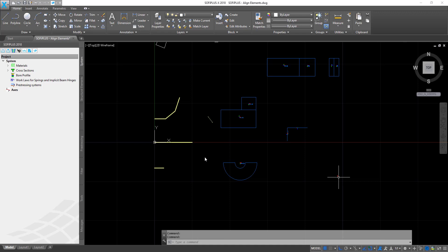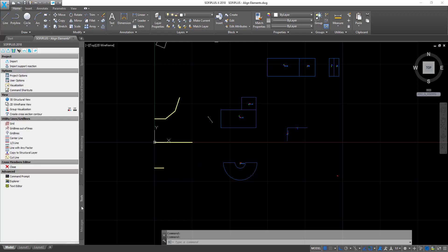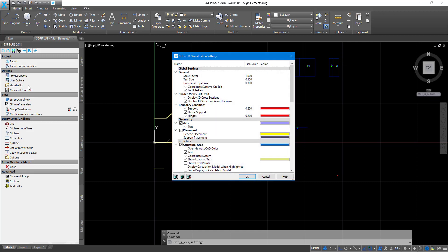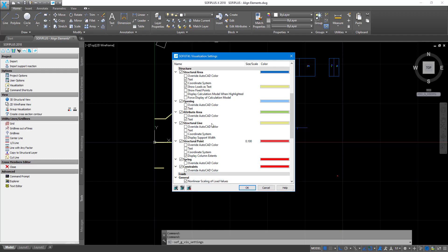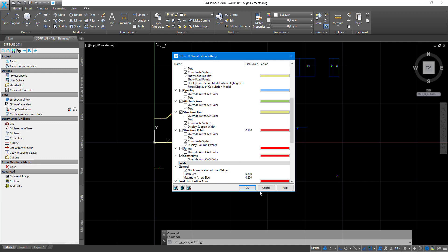So how can you activate this? You need to go to the SOFiSTiK SOFiPLUS sidebar and go down to Tools. It's the second-to-last tab, and within the section Options you will find the third command, Visualization. In the visualization settings you get quite a number of possibilities to user-define your visuals. For structural elements, the coordinate system is deselected by default, so simply ensure it is activated. Do the same for structural points. For structural areas it's already activated. Confirm with OK.